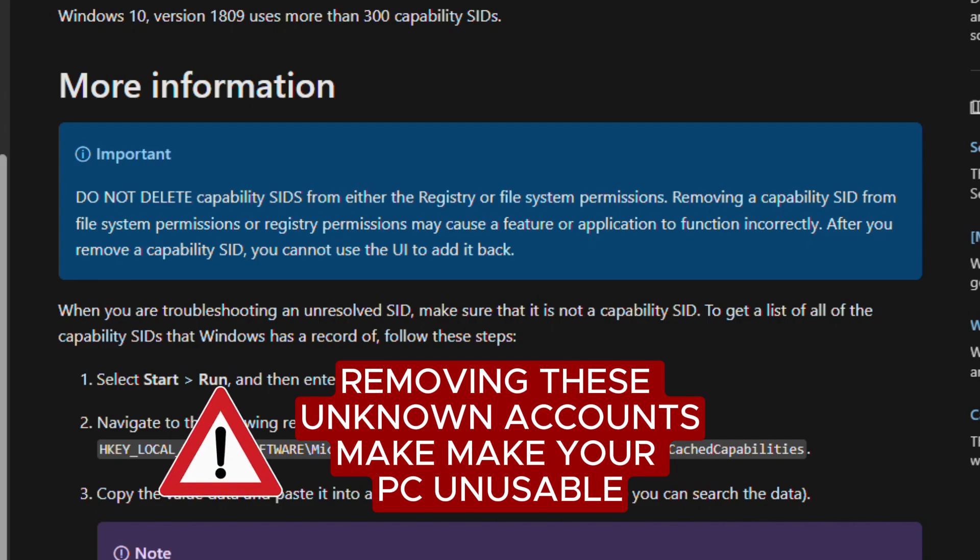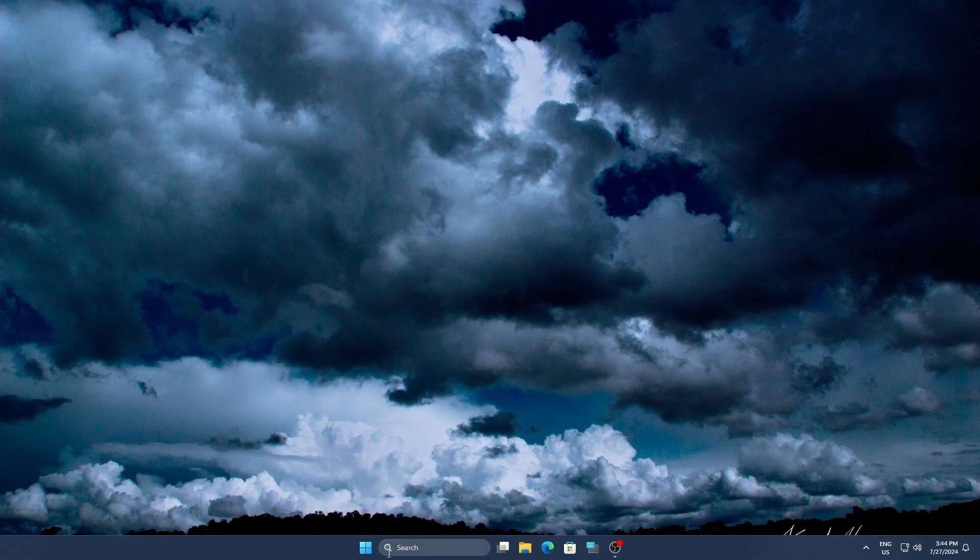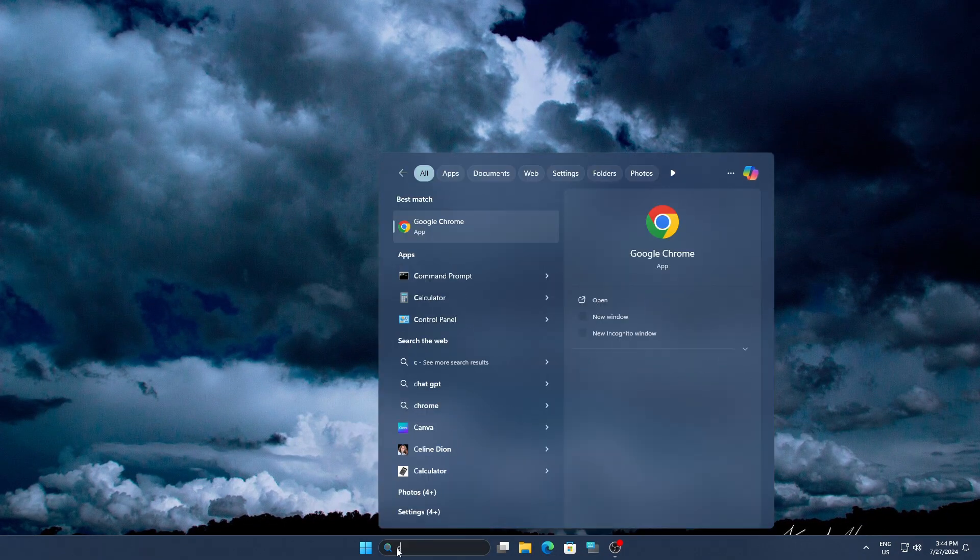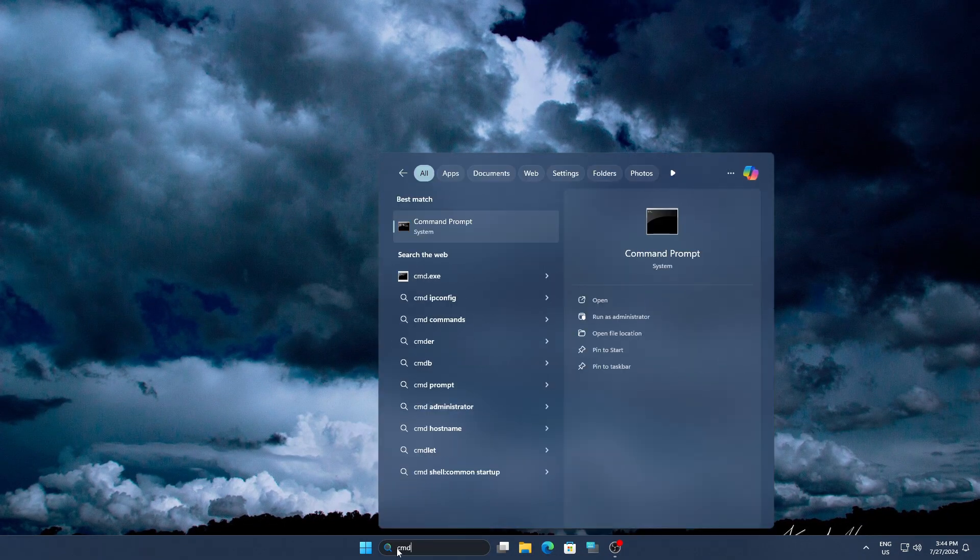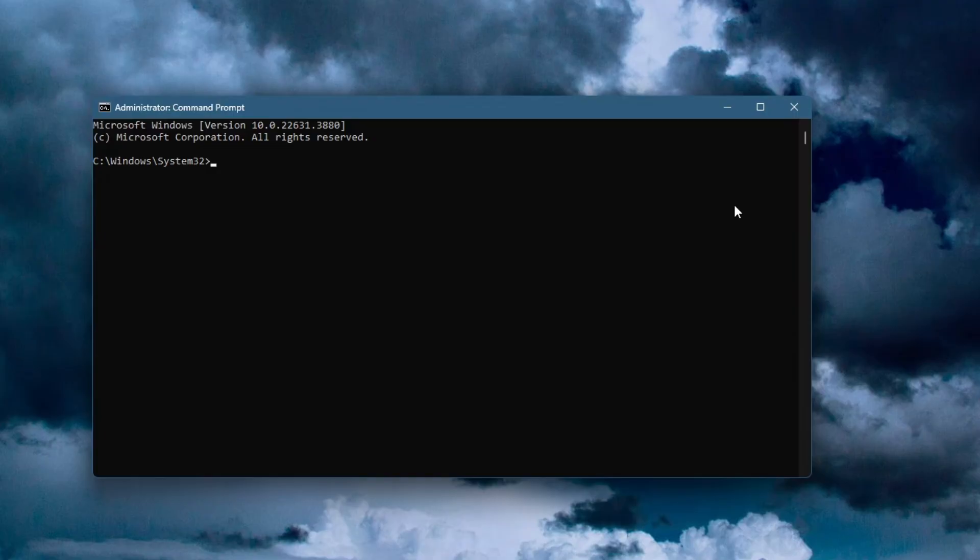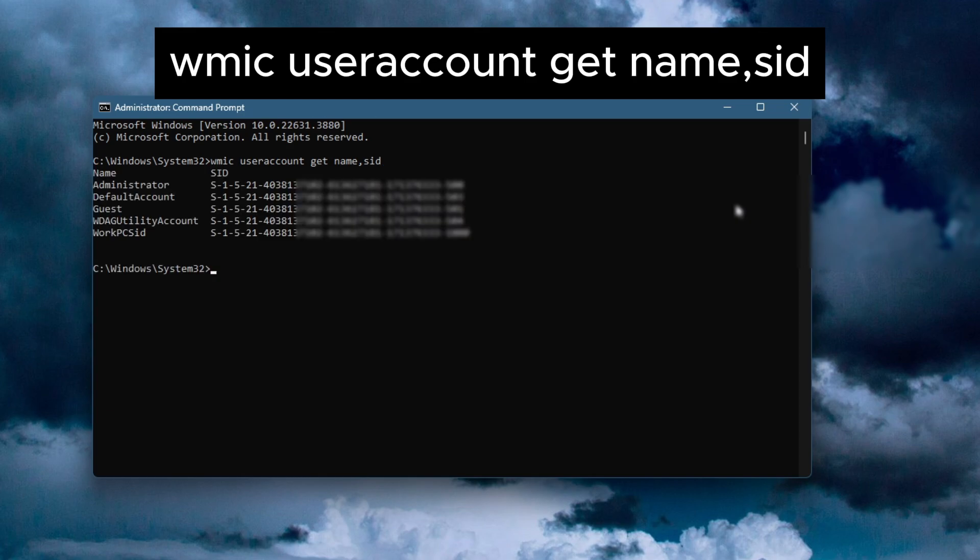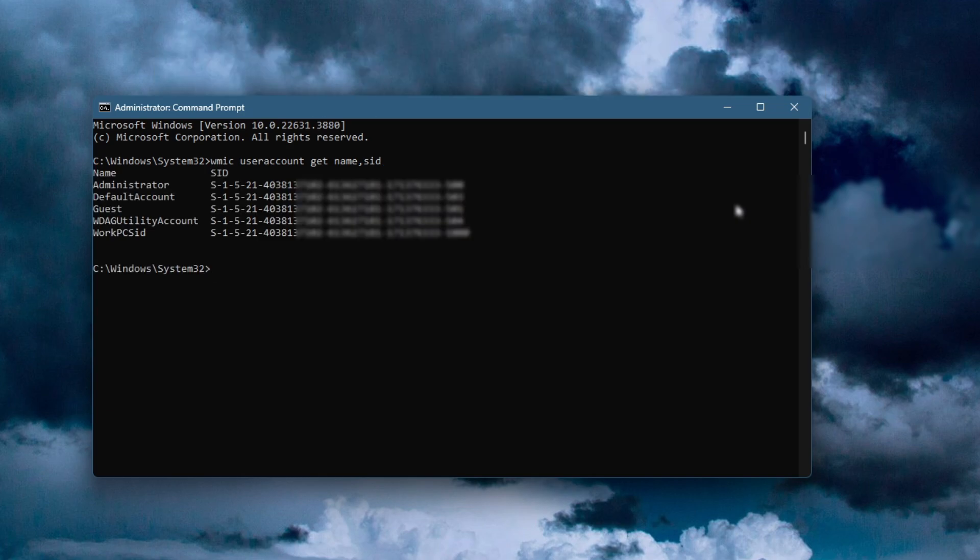How to find all user SIDs on a computer? It is pretty simple using Command Prompt. Just open Command Prompt by searching for CMD in the start menu. Once it's open, type the following command: wmic space useraccount space get space name comma sid. Press Enter and you'll see a list of user accounts along with their corresponding SIDs.